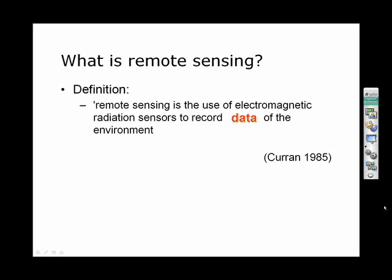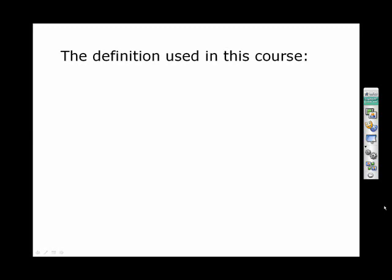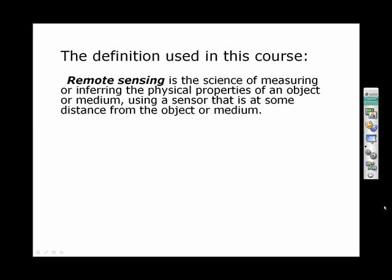Although we will look very much at the use of electromagnetic radiation — that's certainly the most common — electromagnetic radiation is not the only way in which we can do remote sensing, because we can also use things like gravity or magnetism. So you can cut this definition down to: remote sensing is the use of sensors to record data of the environment. But that's a bit of a sparse definition, so let's look in more detail at what we mean by remote sensing in this course.